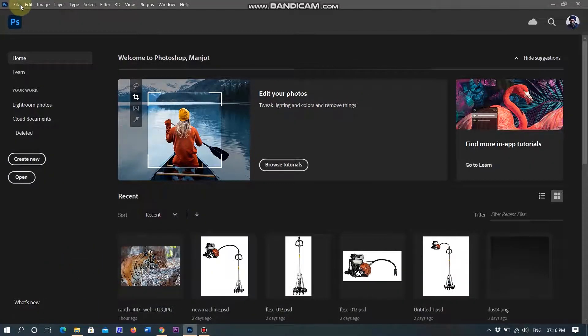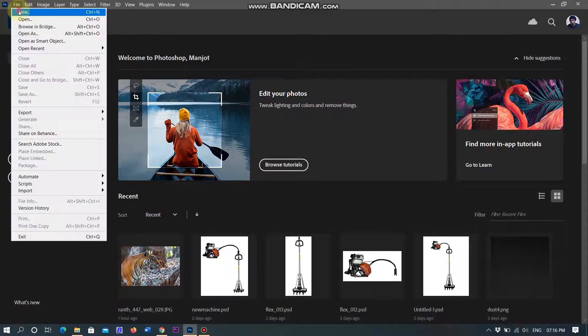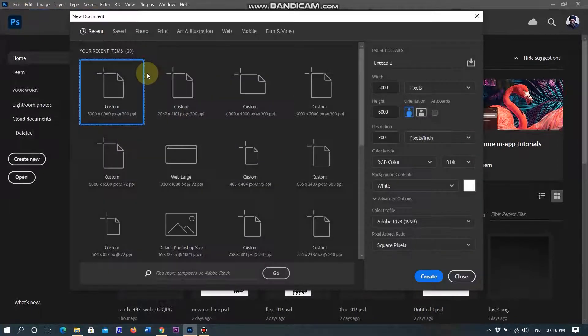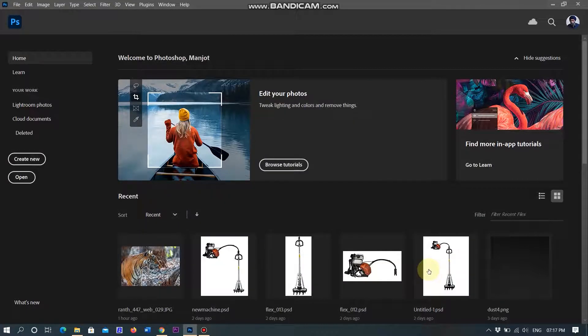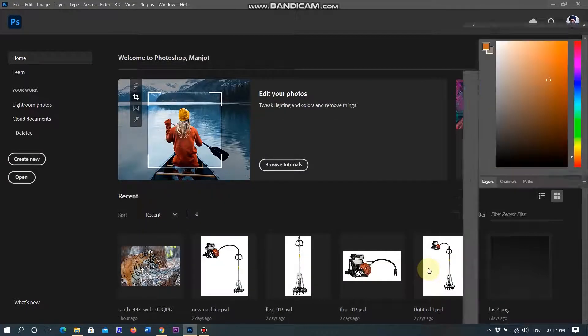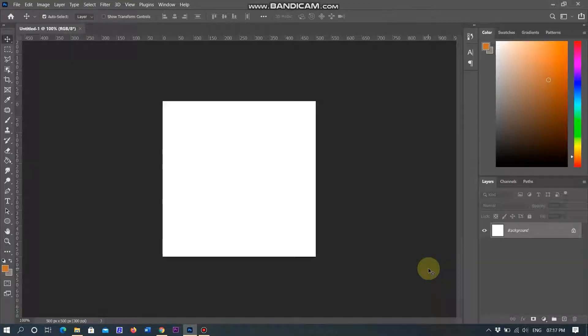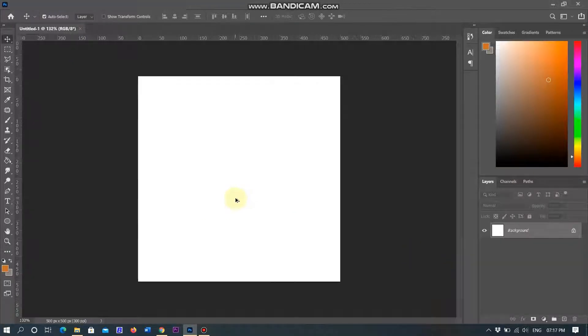I am opening Photoshop and creating a new document with pixel width 500 and height 500 and resolution 300, then click on create. The new document is open in the Photoshop workspace.